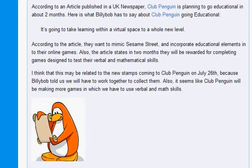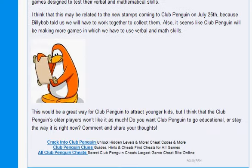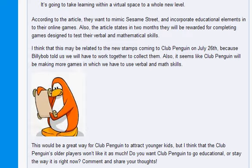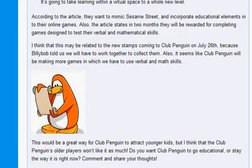Also, it seems like Club Penguin will be making more games in which we have to use verbal and math skills. I would say so. This would be a great way for Club Penguin to attract younger kids. But I think that the Club Penguin's older players won't like it as much. Do you think Club Penguin will go educational or stay the way it is right now? Comment down below.